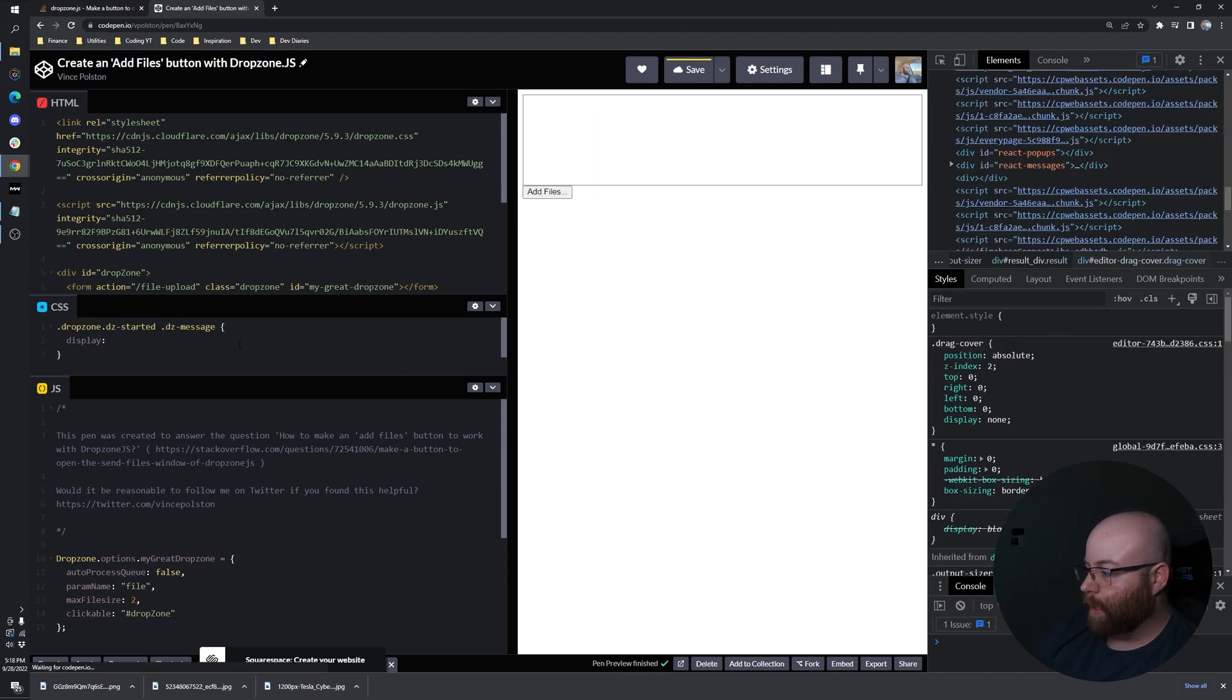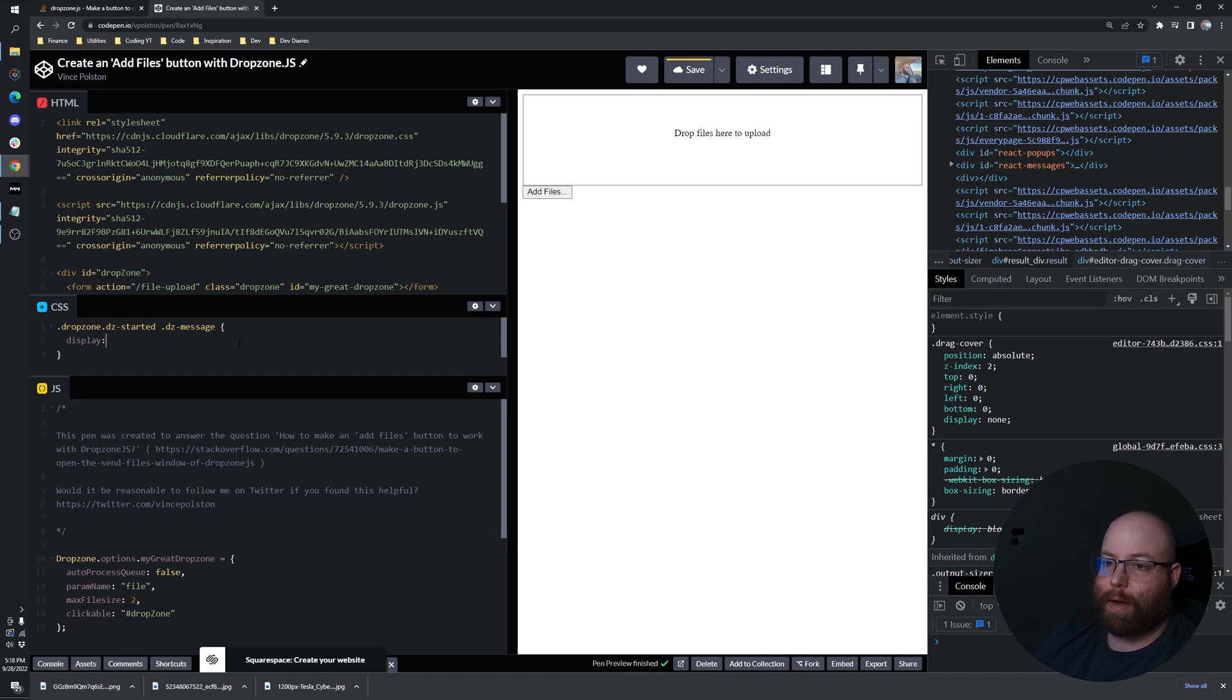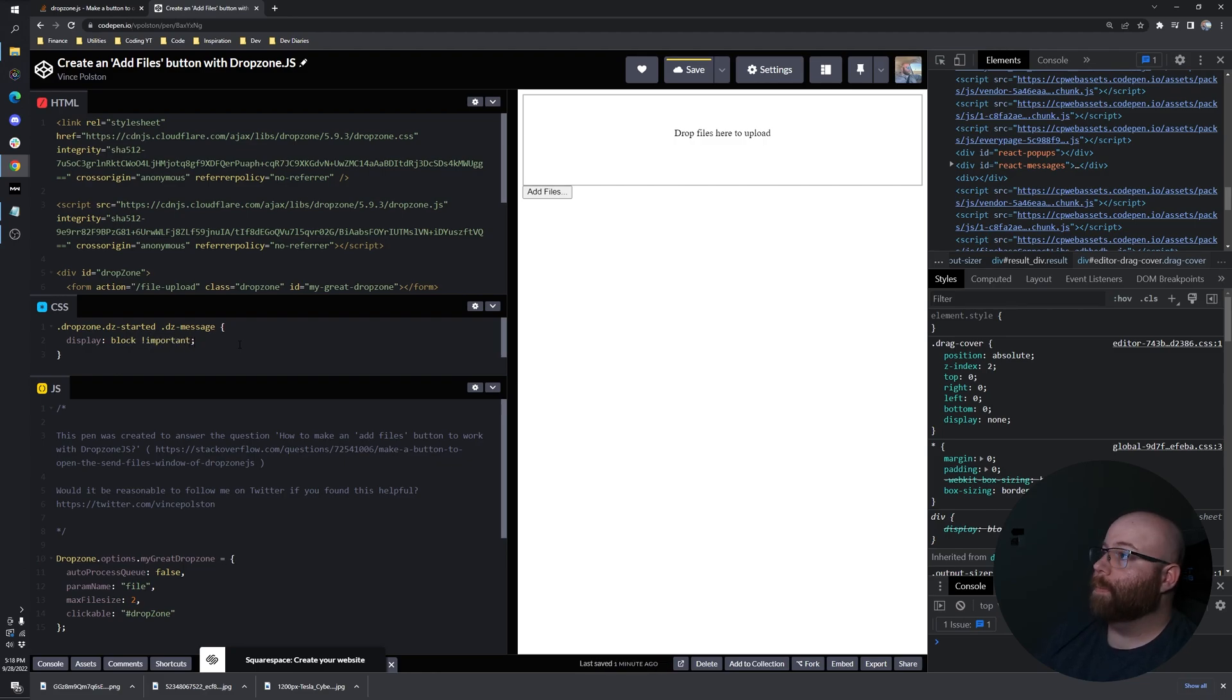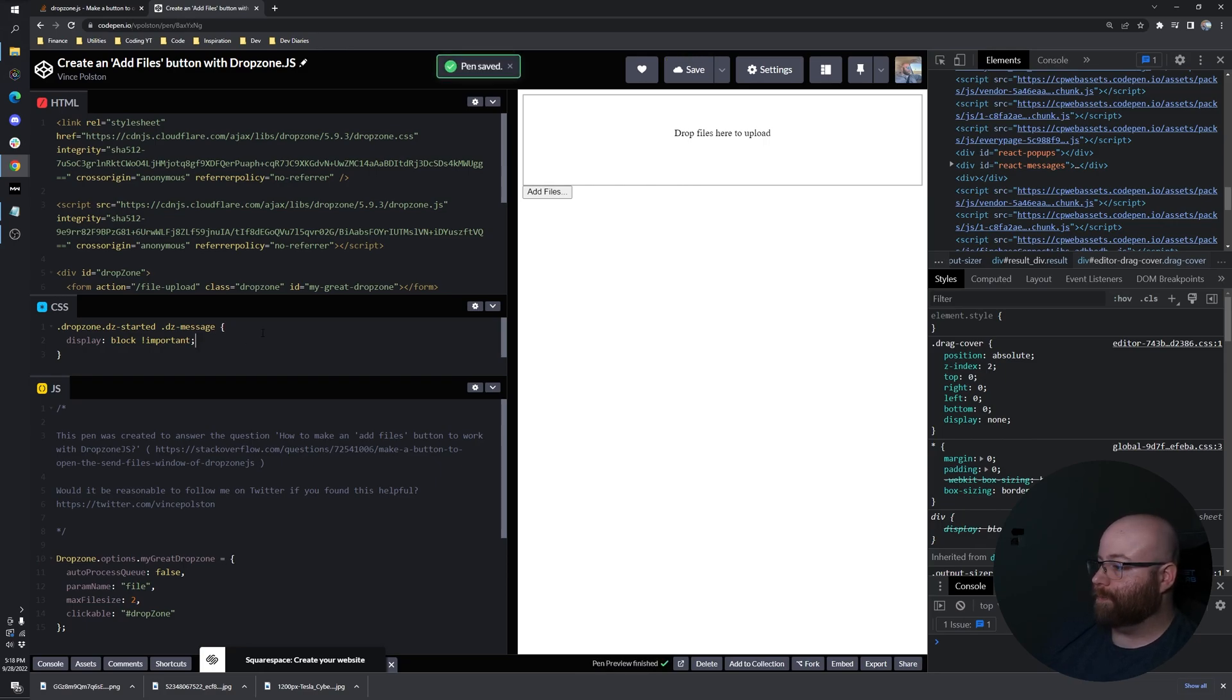And unfortunately, display none doesn't have an inherently opposite property that we can use, but we can just set it to block. And we'll of course do important so that it's always visible.